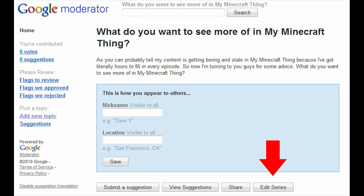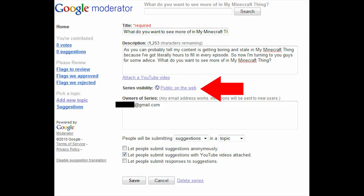Click on that button, and it'll bring you to a page with title, description, owner of series, and more. In the very middle of that page, it'll say series visibility.